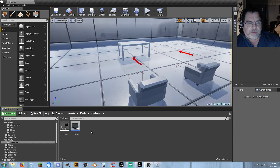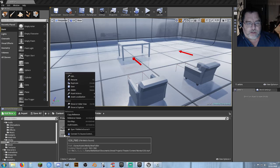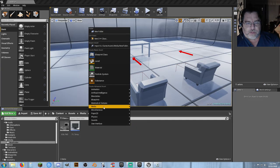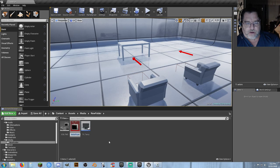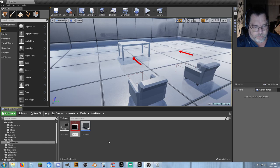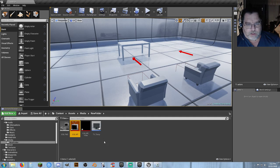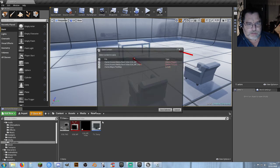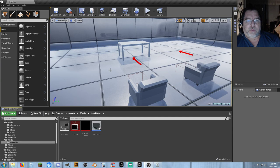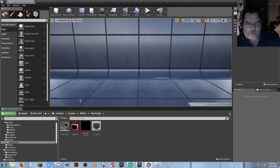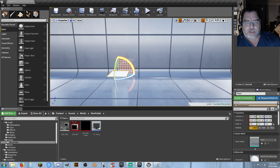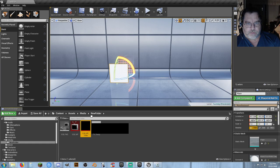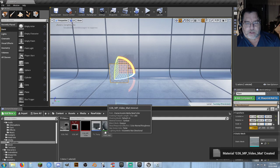Now the next thing I want to do — I've got my File Media Source — is create a Media Player. Go to media and Media Player, and select video output media texture asset, click there, and I'm going to call this G36_MP, and it just created a Media Texture. I'm going to save all, and make a sacrificial plane — I just need somewhere to quickly convert this over. Grab a plane from here, throw it into the map. It doesn't matter what it is, how big it is, how it's sized or scaled or whatever. It's a sacrificial lamb, and I'm going to grab my Media Texture and drag it and drop it onto there. It's going to create a material for me automatically.